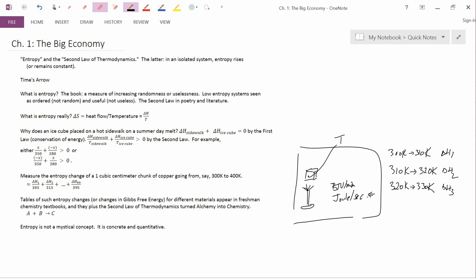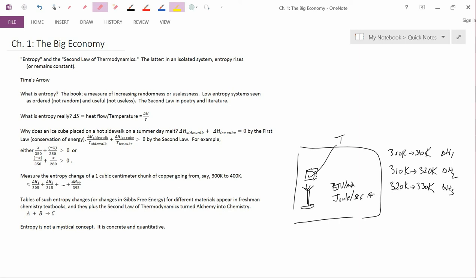So, again, entropy is not a mystical concept, and it plays a fundamental role in chemistry and chemical engineering.